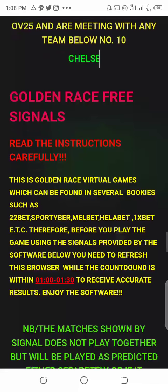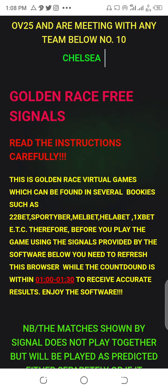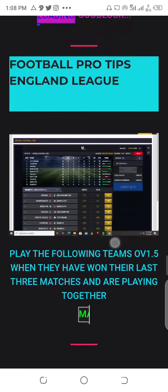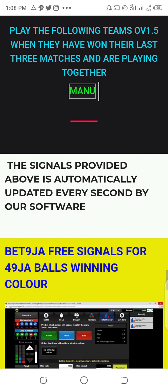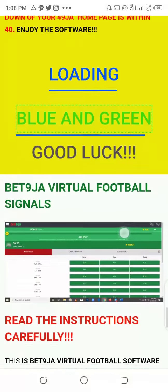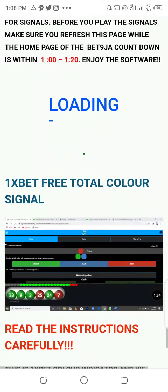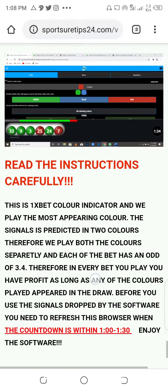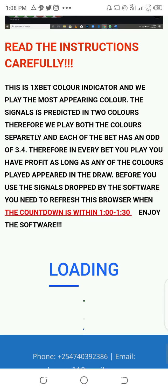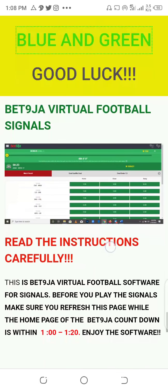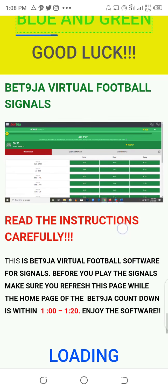Now let's go to the bottom of this website and start with Bet Niger before we come to Football Pro. This section is for Bet Niger virtual football.